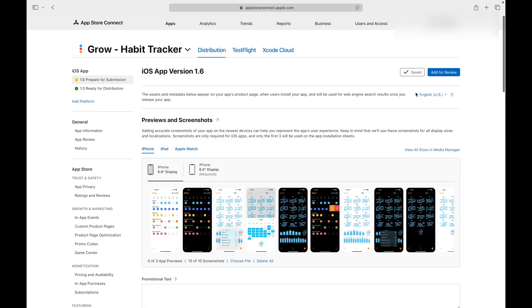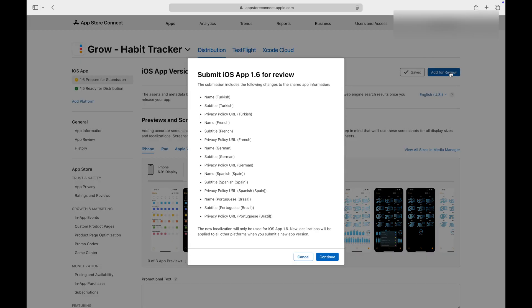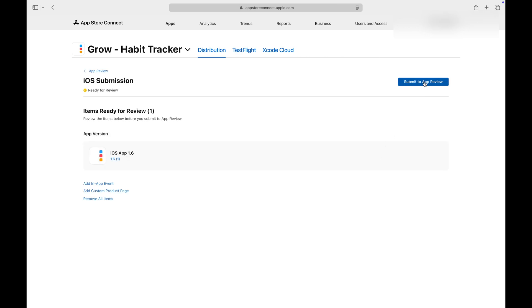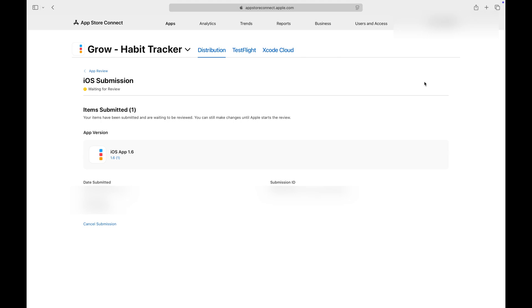Click save then click add for review. App Store will prompt you with a summary of the changes you made, click continue. Finally, click submit for review and wait for the approval. That's it.